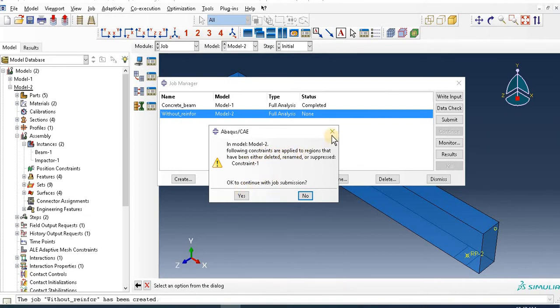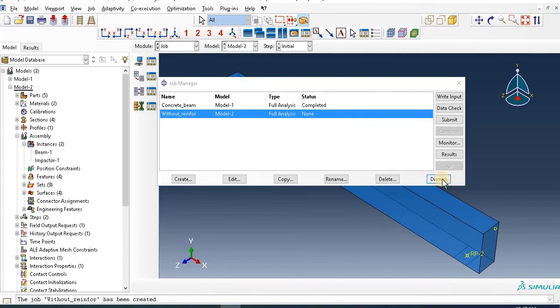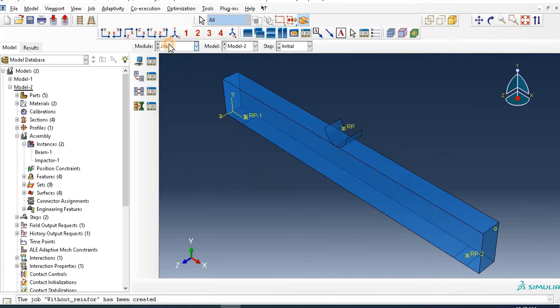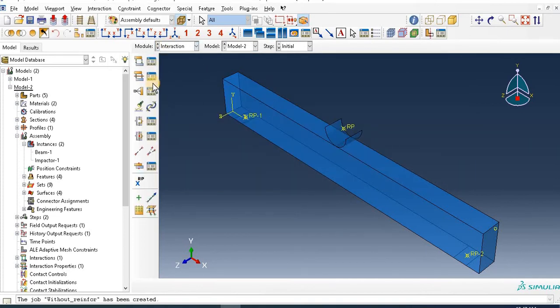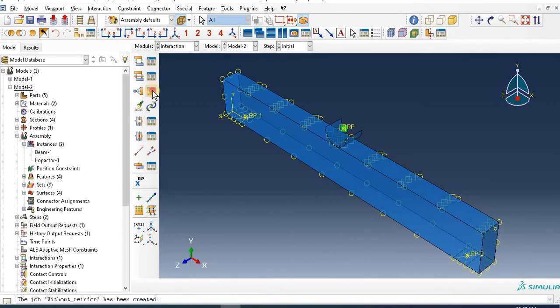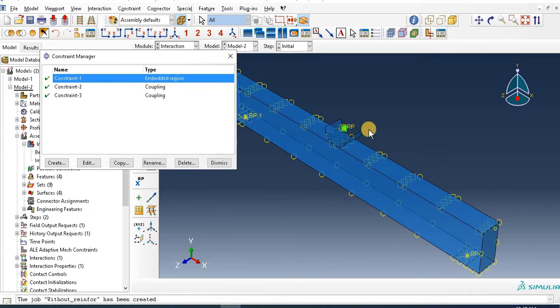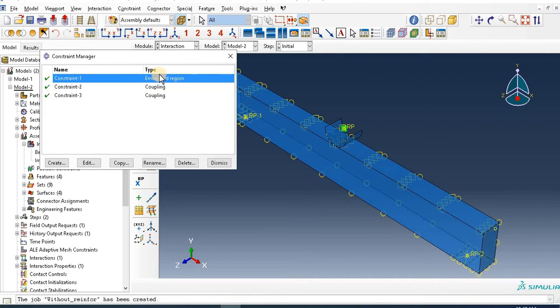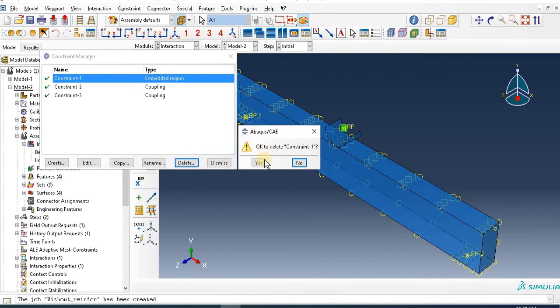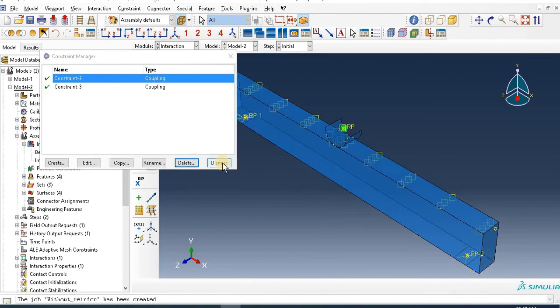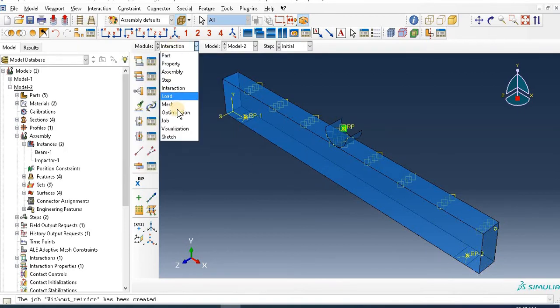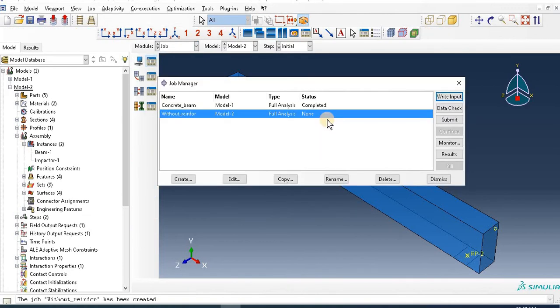So go to Interaction. Constraint-1 - it's embedded reinforcement inside the concrete, but for this model we have no reinforcement. So delete this. We don't need any constraint regarding to that reinforcement. Delete the embedded and rigid constraint. So you can go to Job and submit.